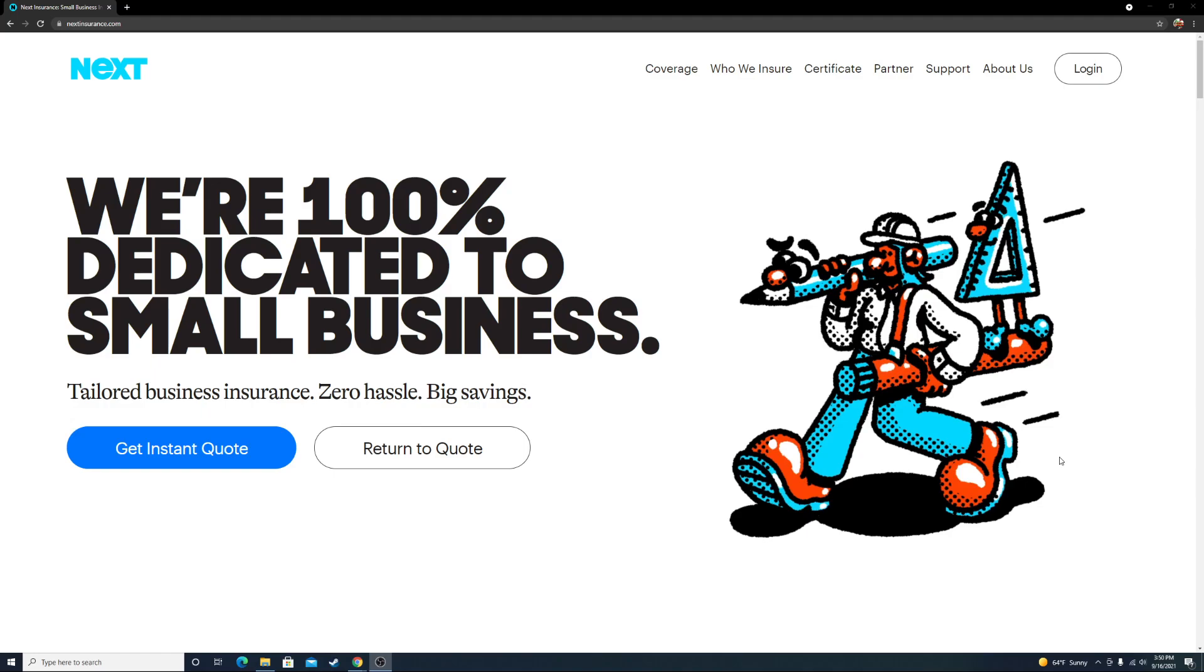Construction companies often require workman's comp. That's where you have to decide: is it worth it for your business to have all these things? Can you benefit from it? Can you afford it? Or do you need to step back and assess what you actually need at this moment?